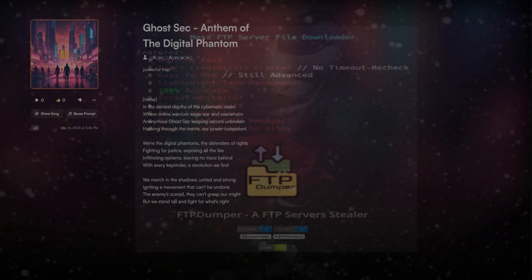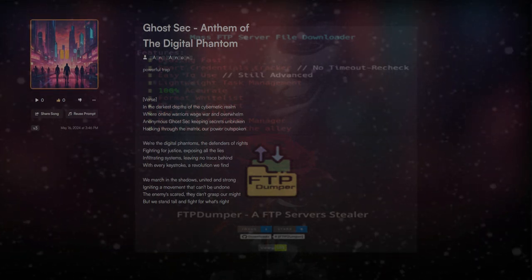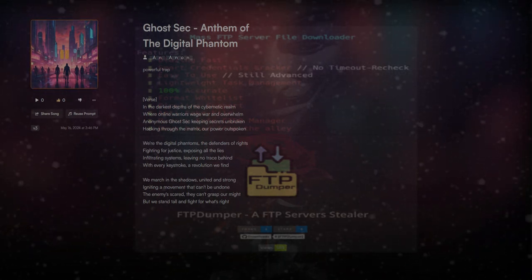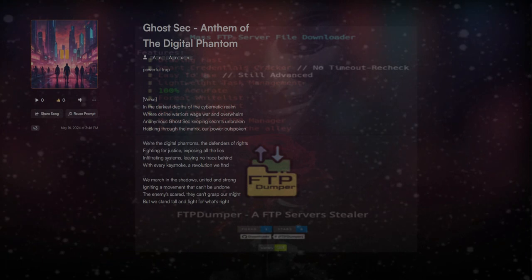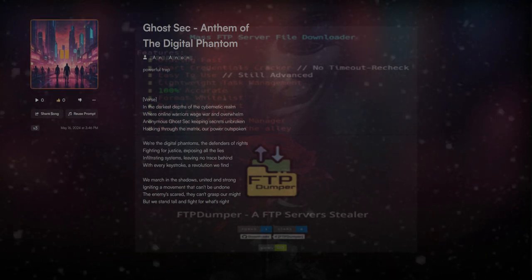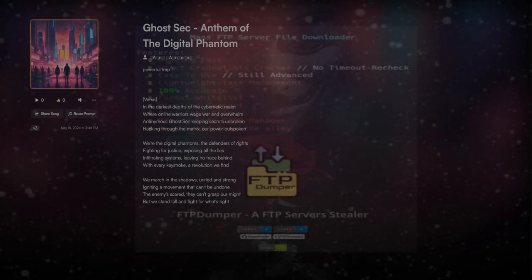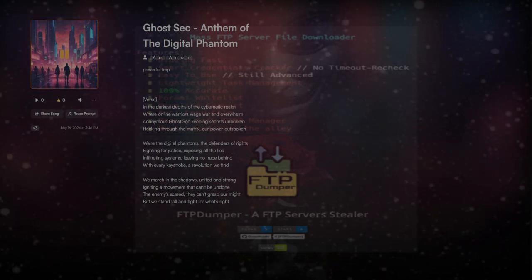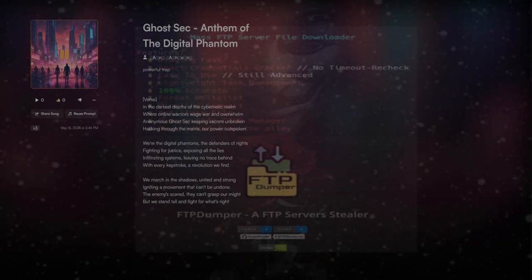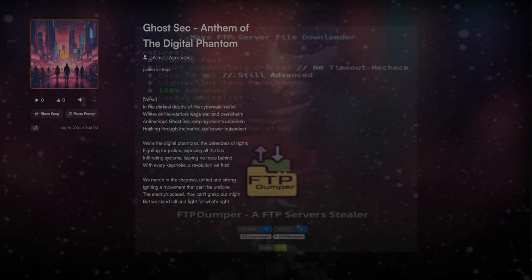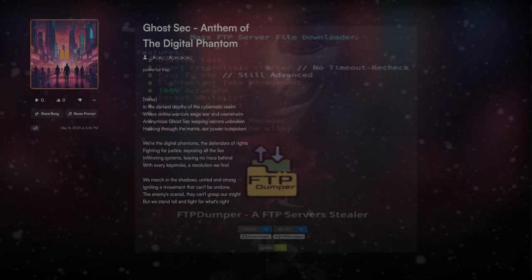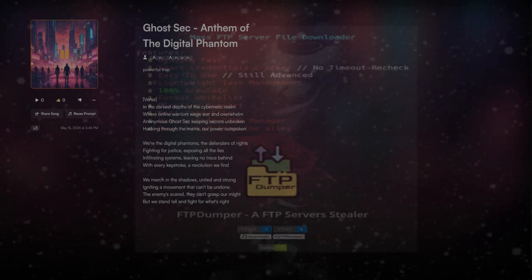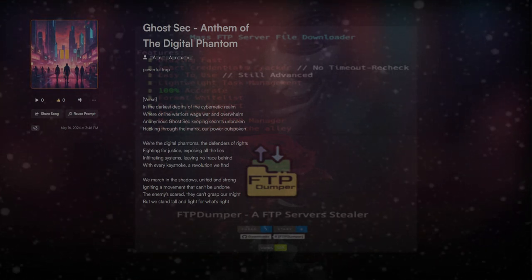In the darkest depths of the cybernetic realm where online war is waged and overwhelm, anonymous code set, keeping secrets unbroken, hacking through the matrix, our power outspoken. We're the digital families, the defenders of rights.